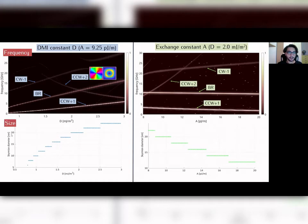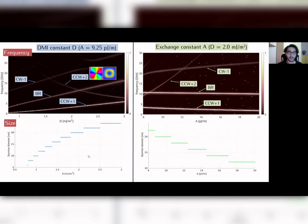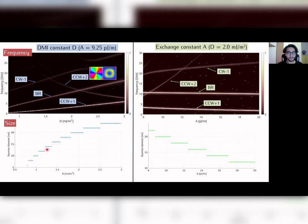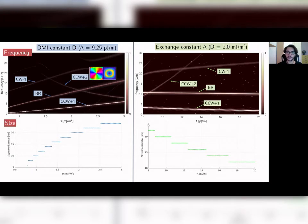At the bottom there are plots of the skyrmion diameter as a function of these two constants. As expected, the size of the skyrmion increases for increasing values of the Dzyaloshinskii-Moriya constant, while it decreases for increasing values of the exchange constant.